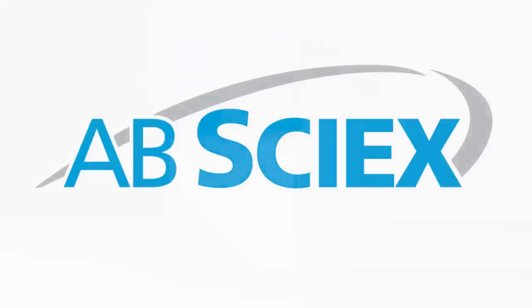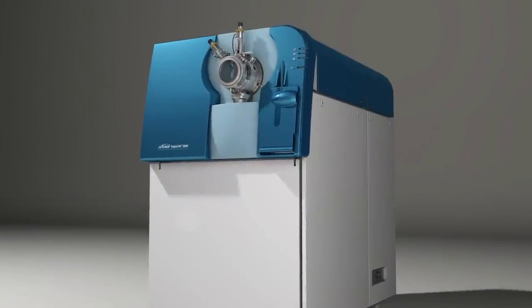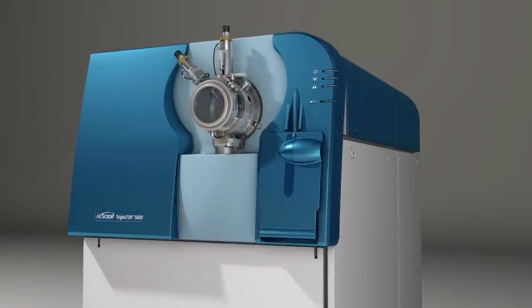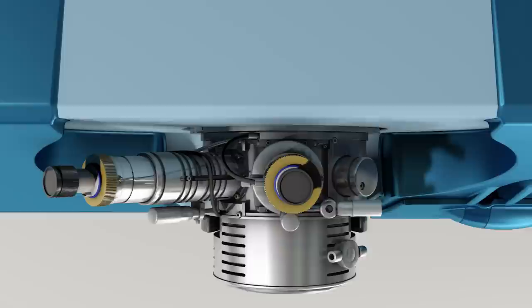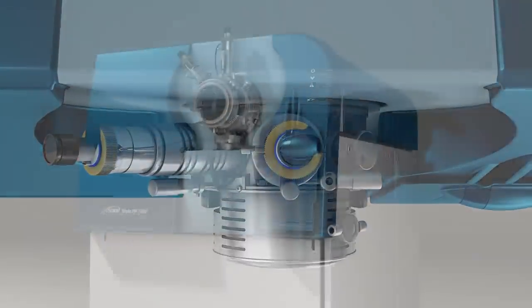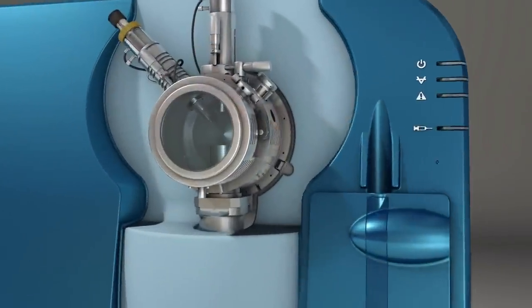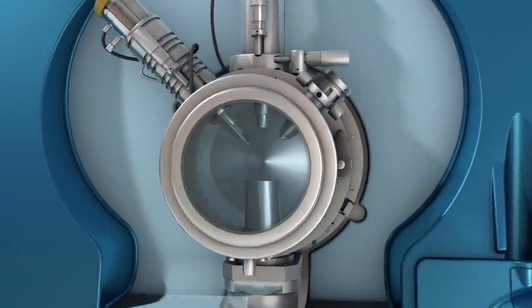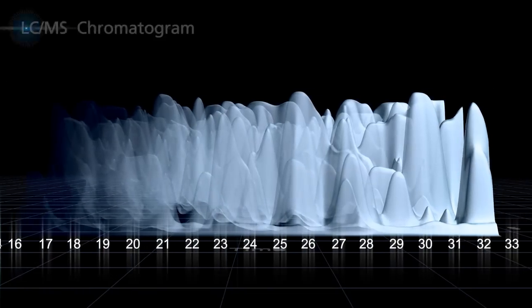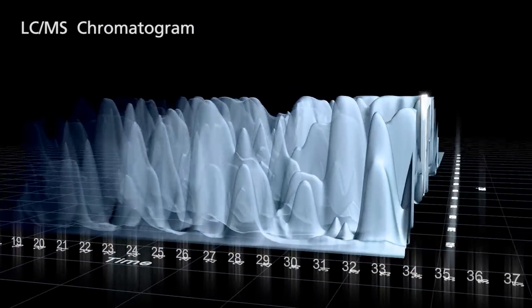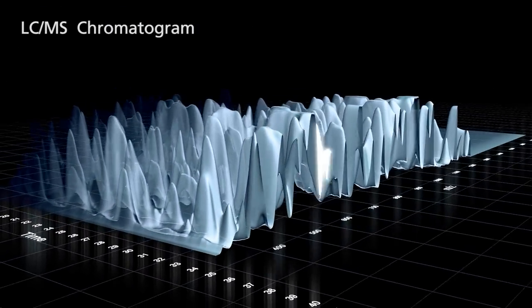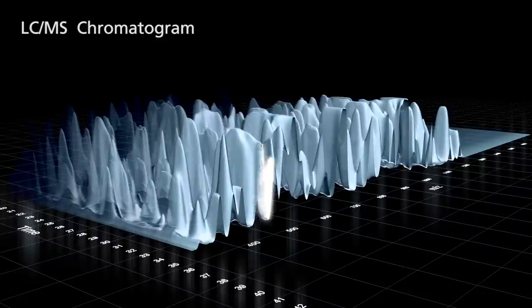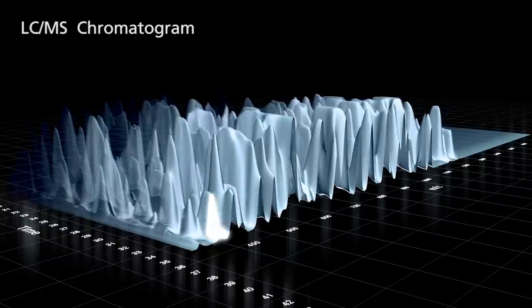AB SciX is known as a global leader that pushes the limits in mass spectrometry with innovative technology. Launching next generation proteomics, AB SciX introduces MS-MS All with SWATH Acquisition, a revolutionary strategy quantifying every peptide or protein in a complex sample using MS-MS data.